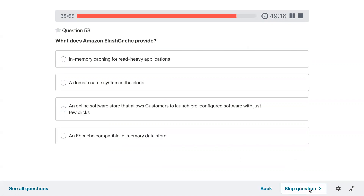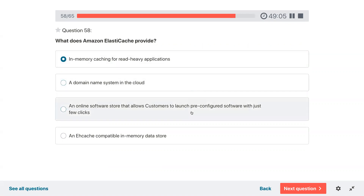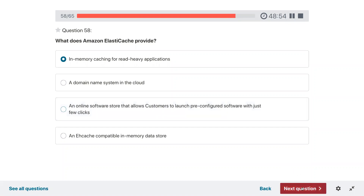Question fifty-eight: what does Amazon ElastiCache provide? In-memory caching for read-heavy applications. Other options include a domain name system in the cloud, an online software store, and an ElastiCache-compatible in-memory data store.